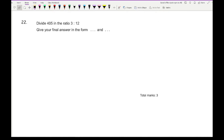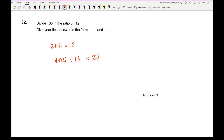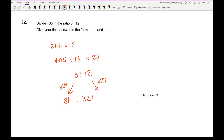Question 22: divide 405 in the ratio 3:12. Adding the ratio parts: 3 + 12 = 15. Then 405 ÷ 15 = 27. Multiplying each part: 3 × 27 = 81 and 12 × 27 = 324. The answer is 81 and 324.